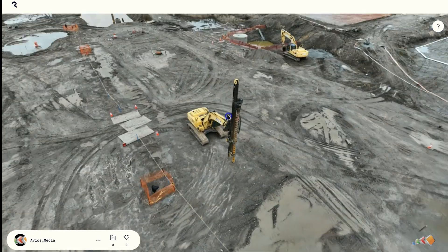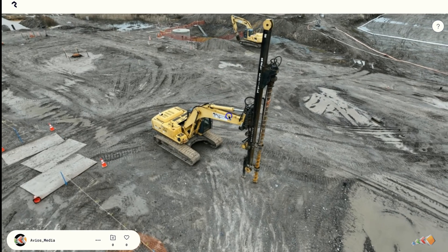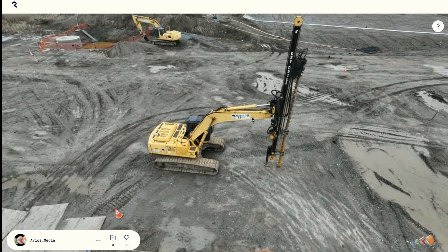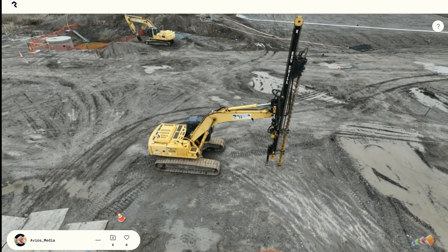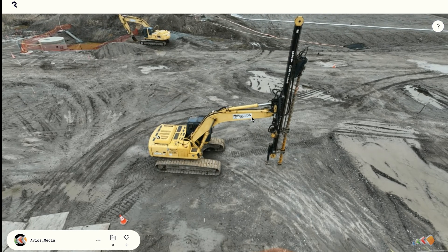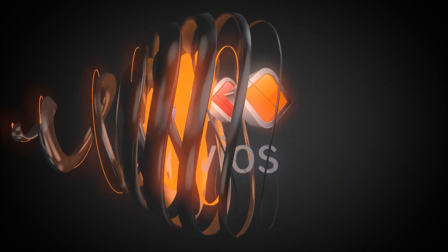That's it — once you've created your model, just copy the URL and send it to anyone to let them explore to their heart's content. Hopefully you found that useful, and see you in the next video.